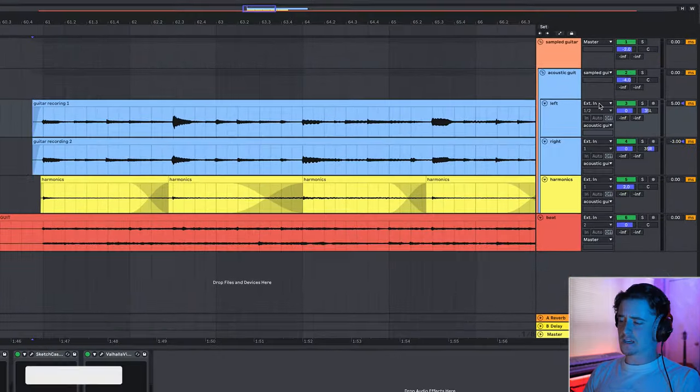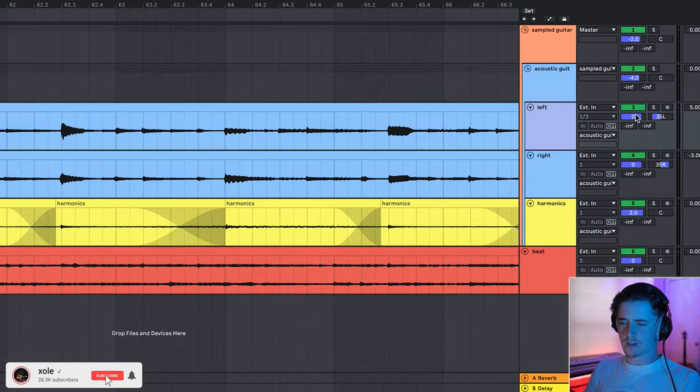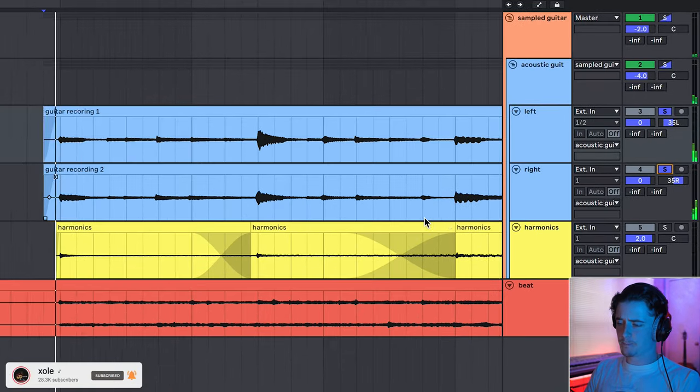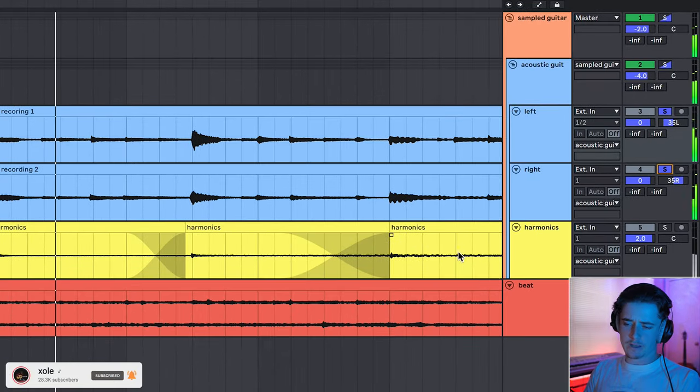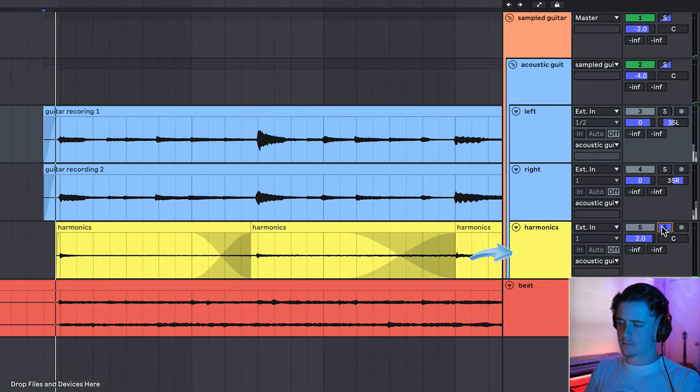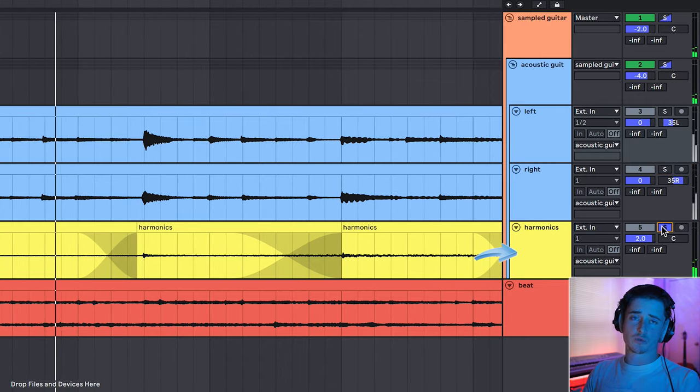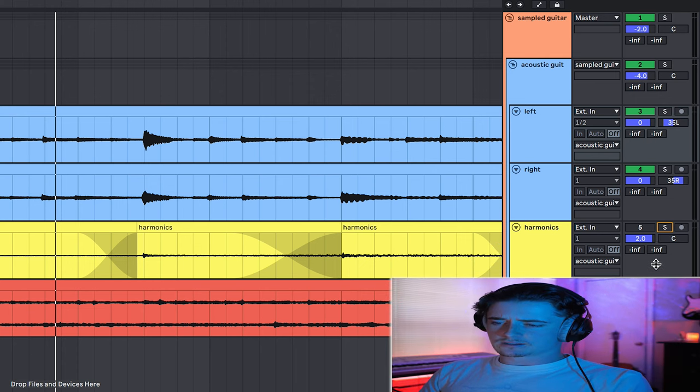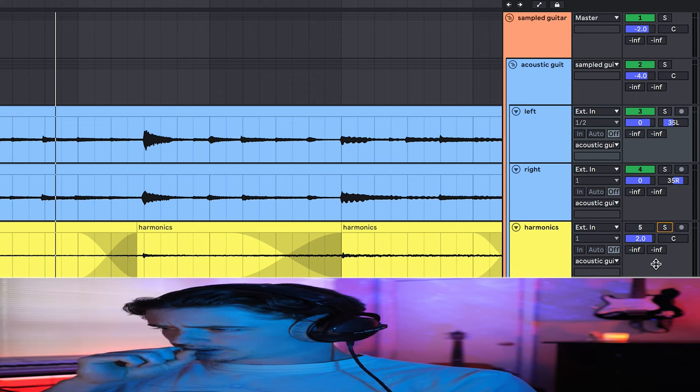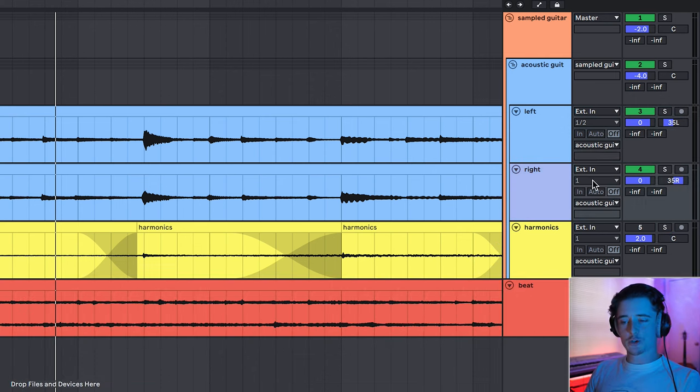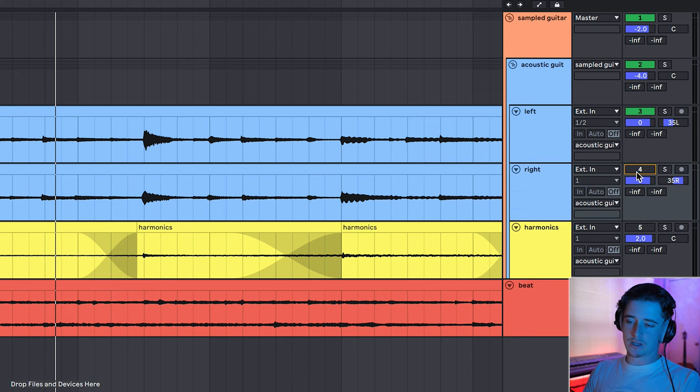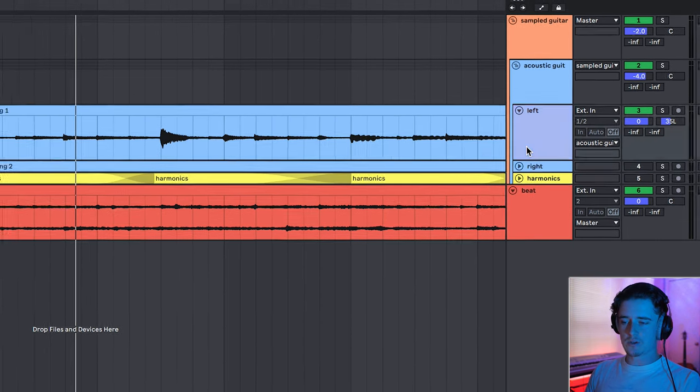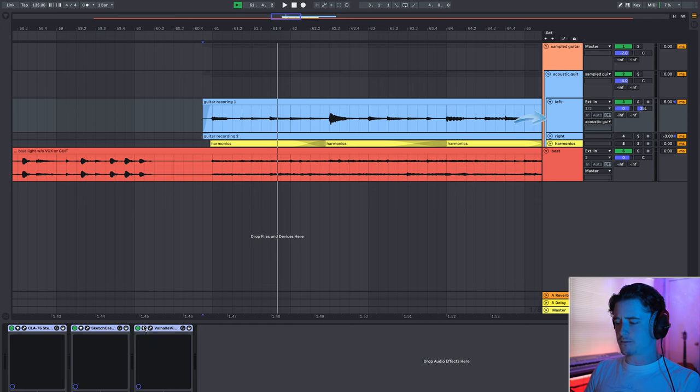All right, as you can tell, we have two main guitar recordings left and right right here. Let's solo both of them. There we go, and then we have this harmonics track, which is just really verbed out. So I'm going to be muting the harmonics track, and then I'm also going to be muting this right track.